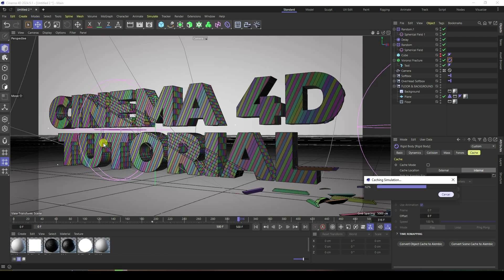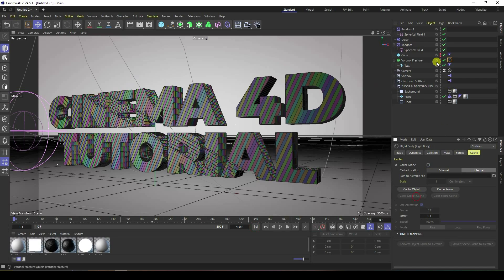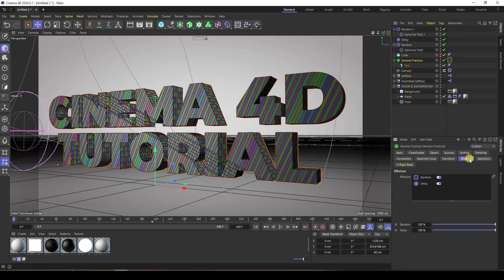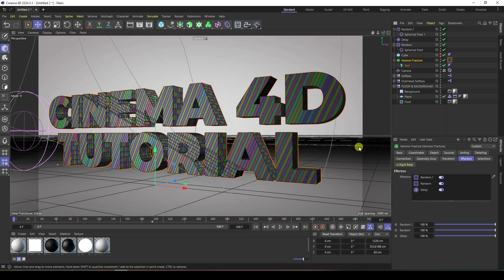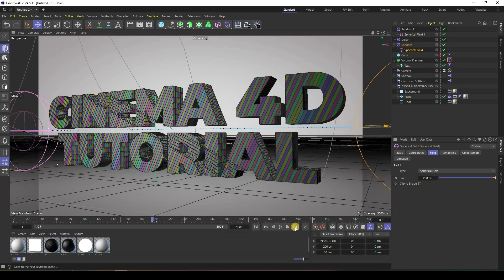The effector is not working, so stop baking and clear the cache. Select the Voronoi Fracture tool, go to Effector, and drag Random 1 and Random 2 (the Delay effector and both random effectors) into the Effector slot.